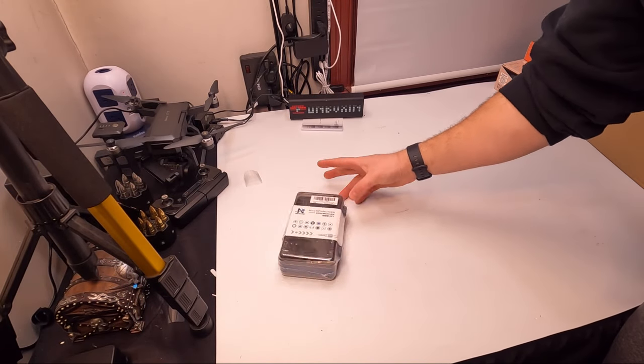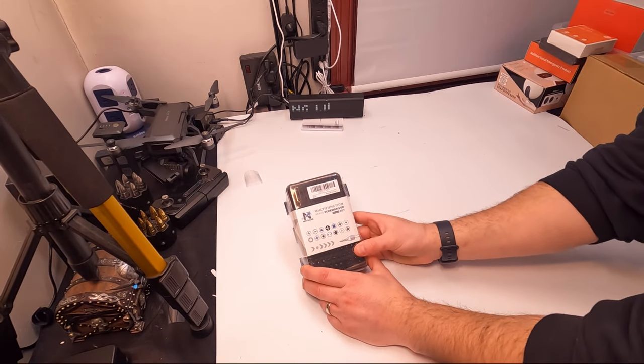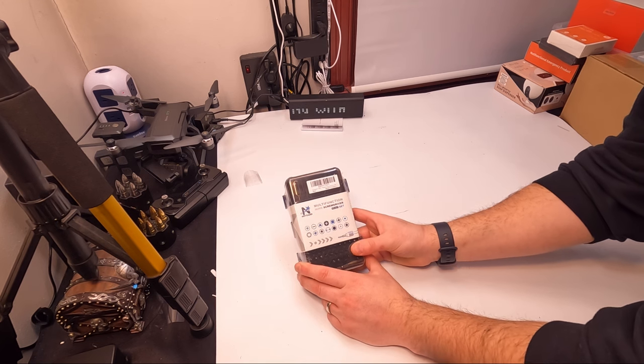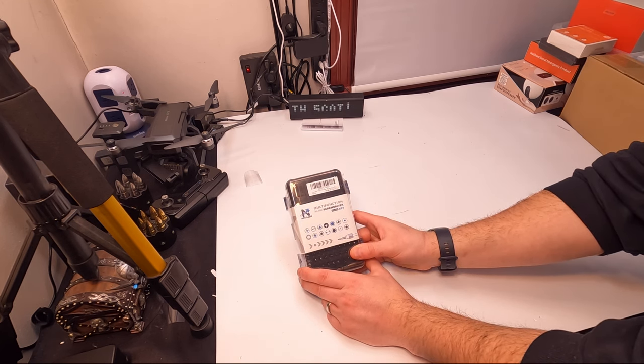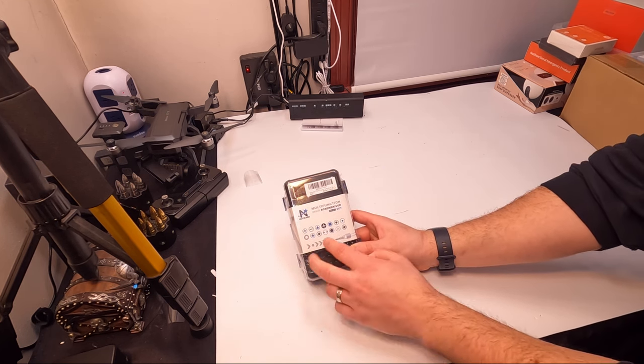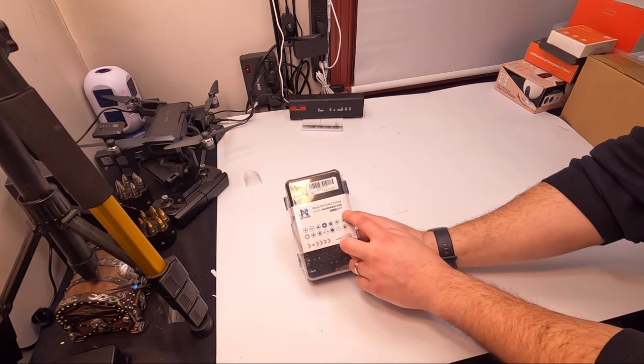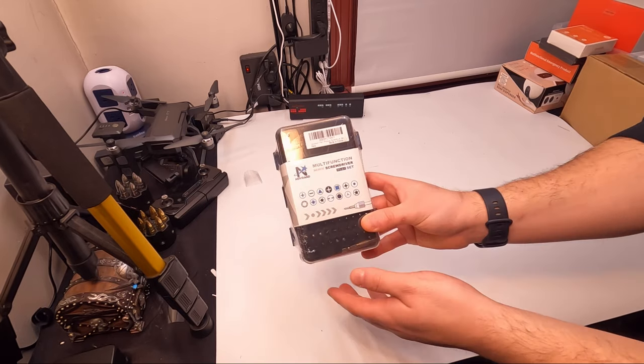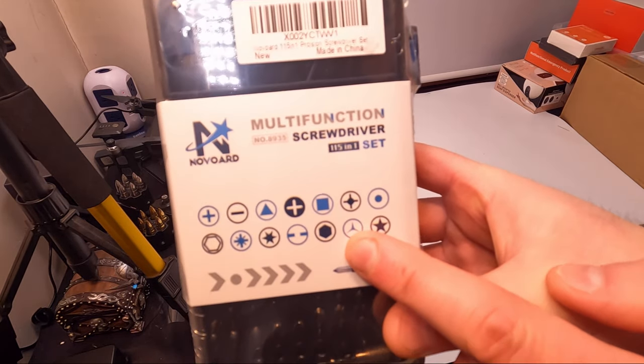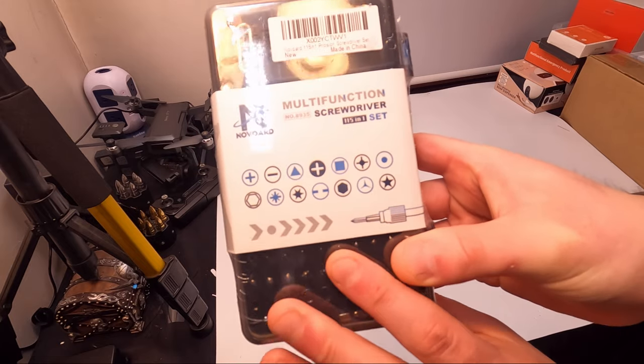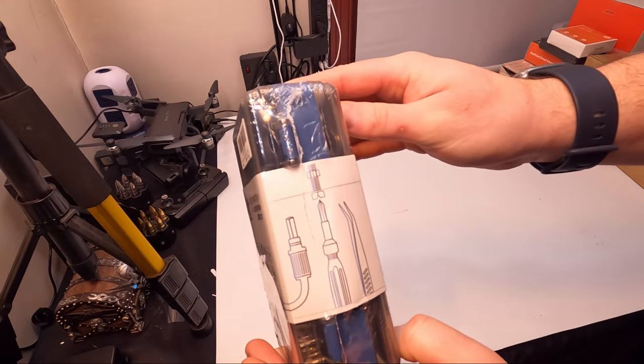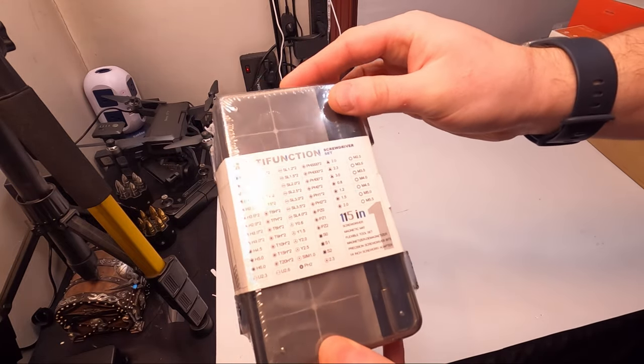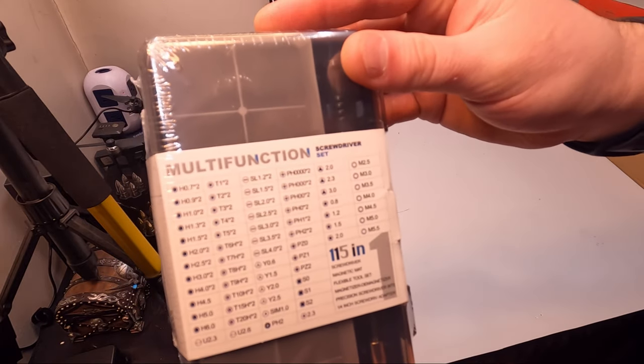Hello my friends and welcome back, glad to see you here today. Today we're checking out this multi-function screwdriver. It's a 115-in-1 set. You got all these different style ends - I mean this is crazy.